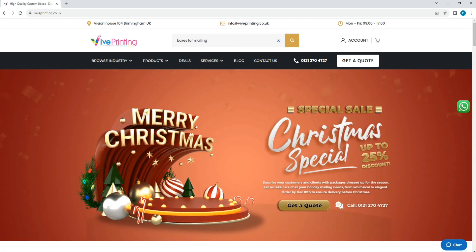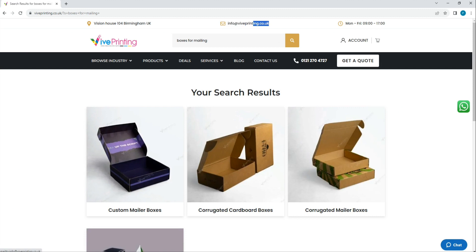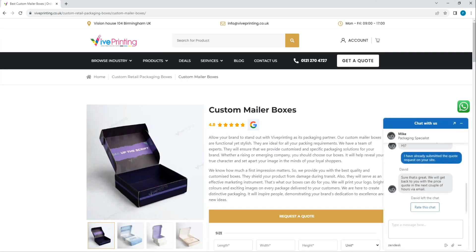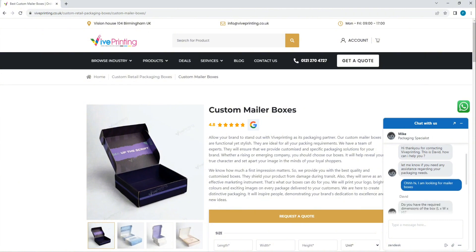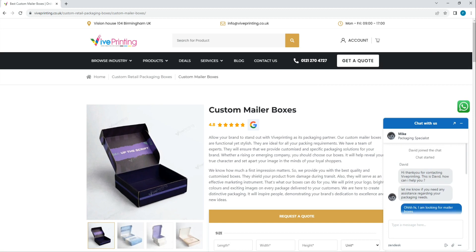Should you still face challenges, don't hesitate to reach out by email using the address provided above. Or you can tap on the search bar and search for the exact box that you're looking for. And you can also tap on the chat section that you can see right here, and one of our representatives will always be there to assist you with your packaging needs.